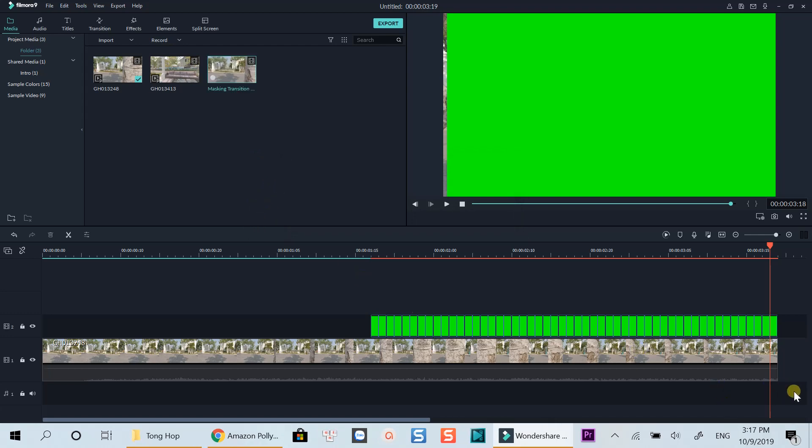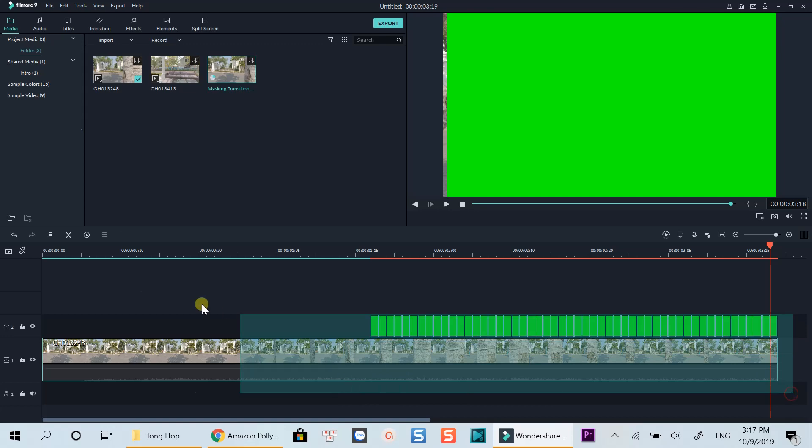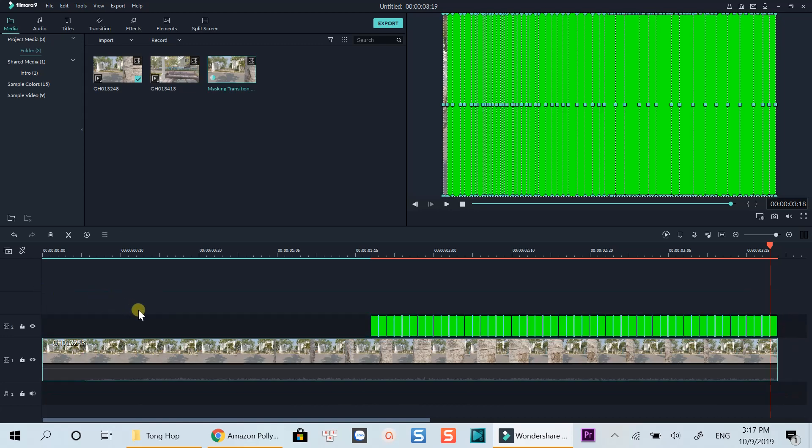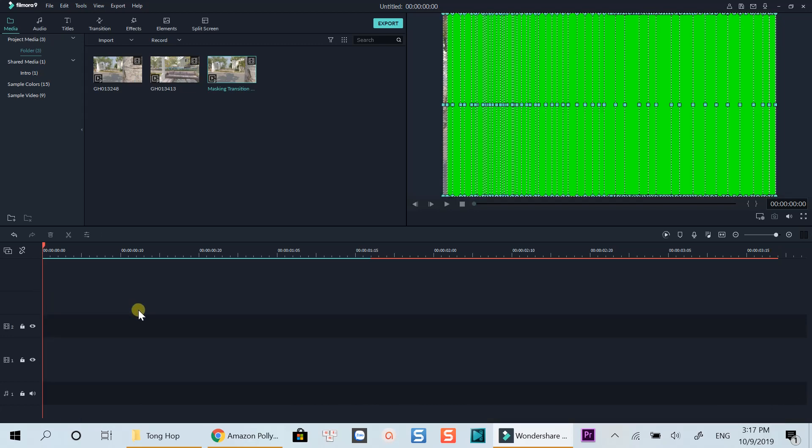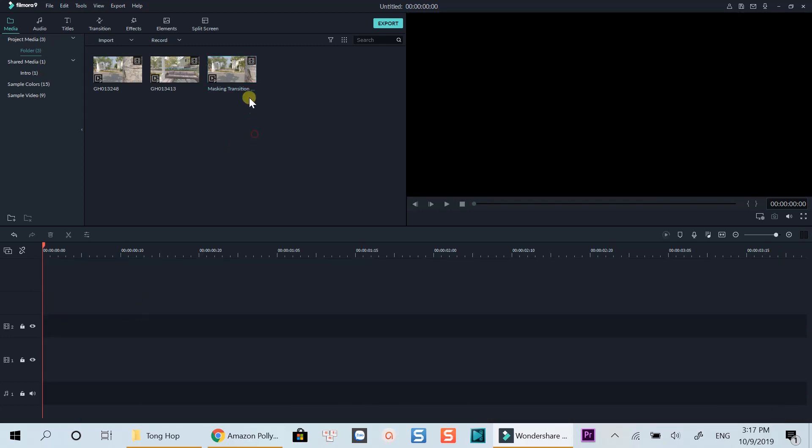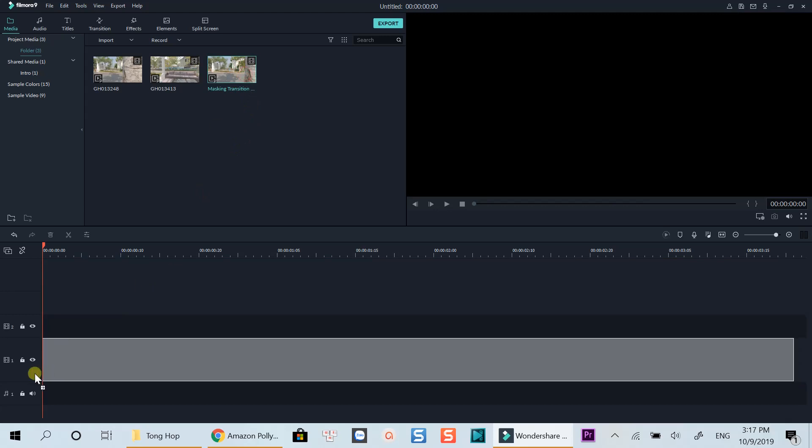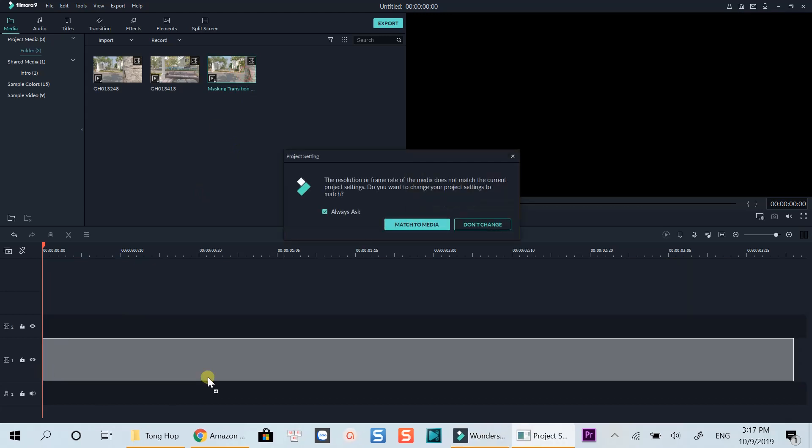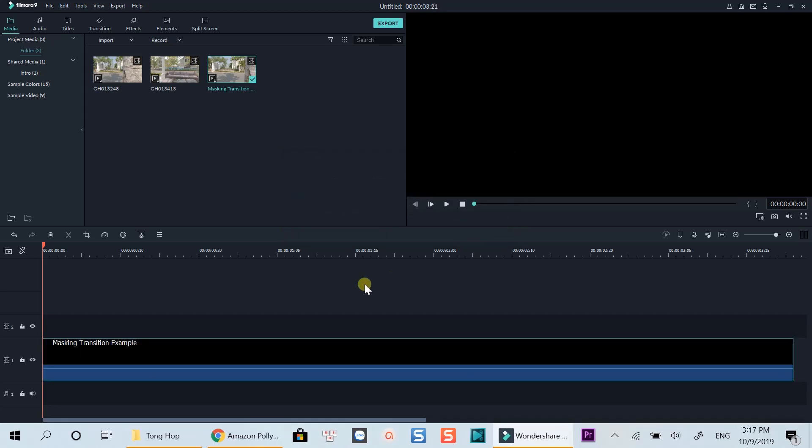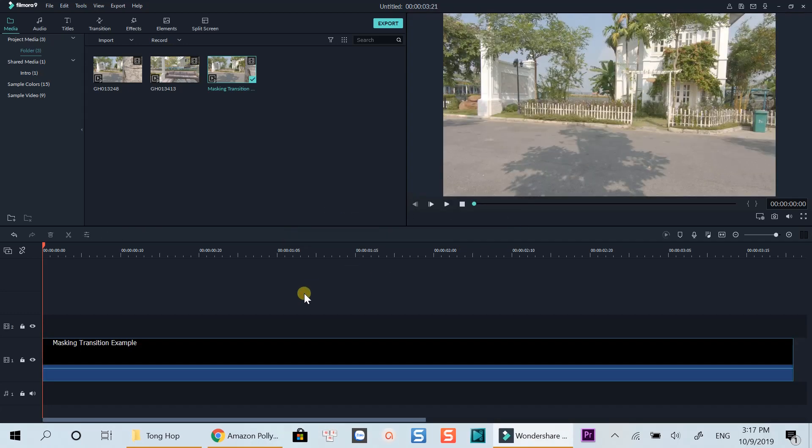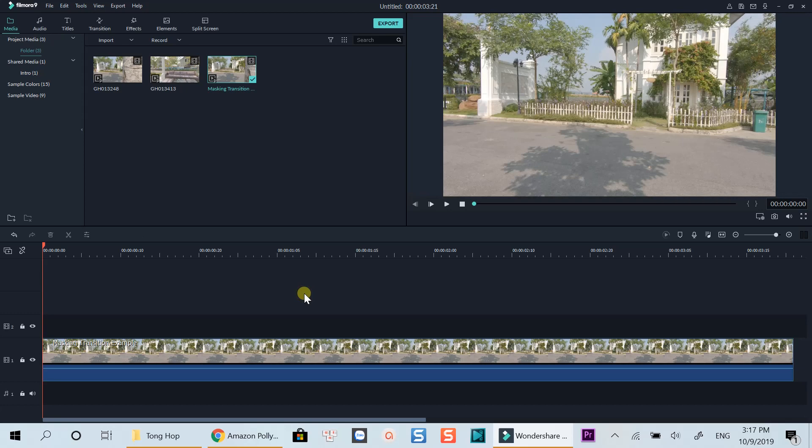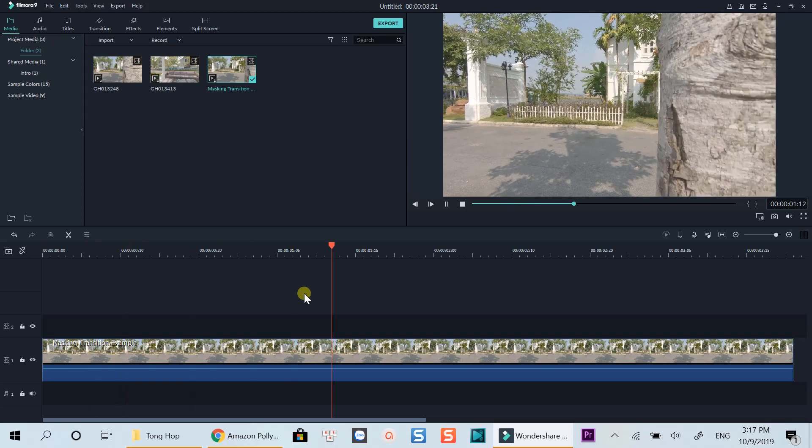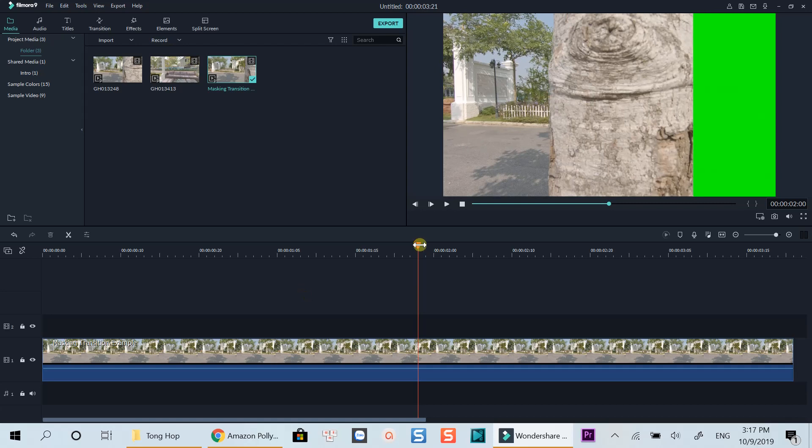Now you can delete the older one. Drop your new footage to the timeline. Preview it and find the position where to put the green color sample. Cut the video at that position.